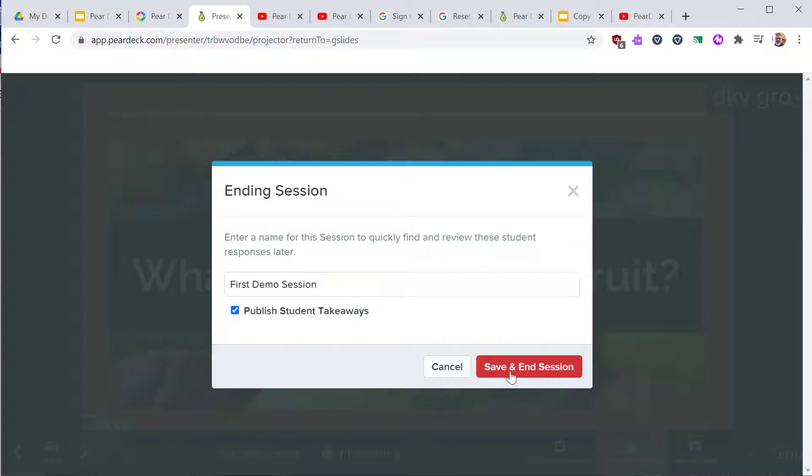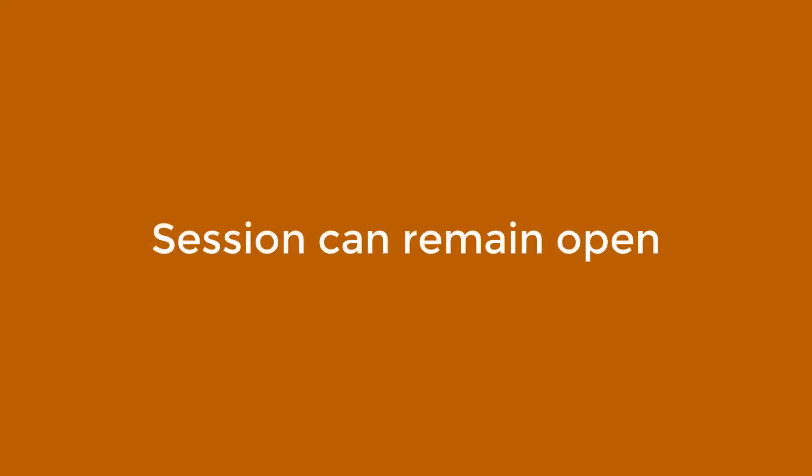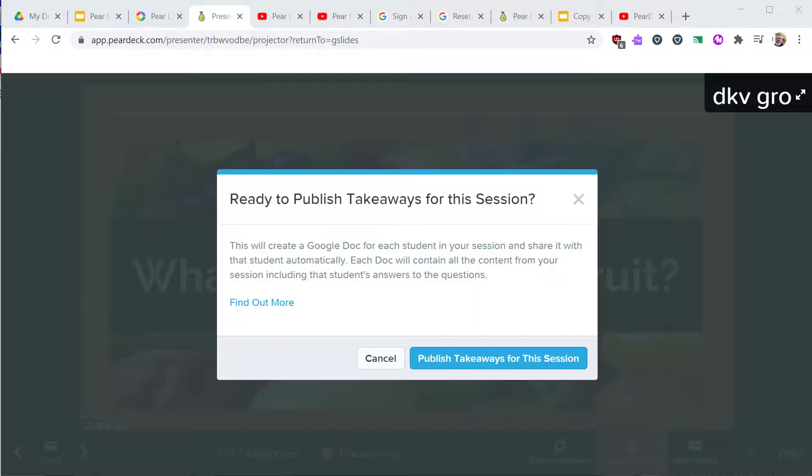You don't have to close the Pear Deck session. Your lesson could be taught in the first few slides. Then you could leave the session open to allow students to continue to work at their own pace. The session could be closed at a later time.